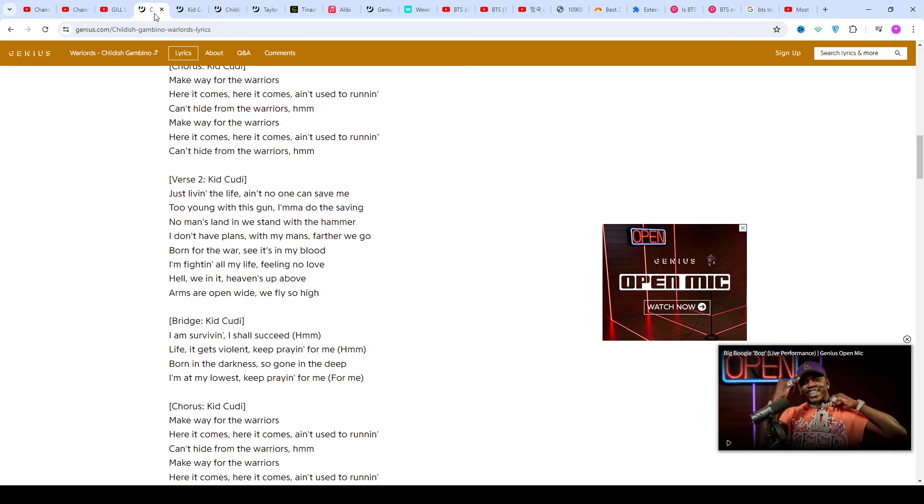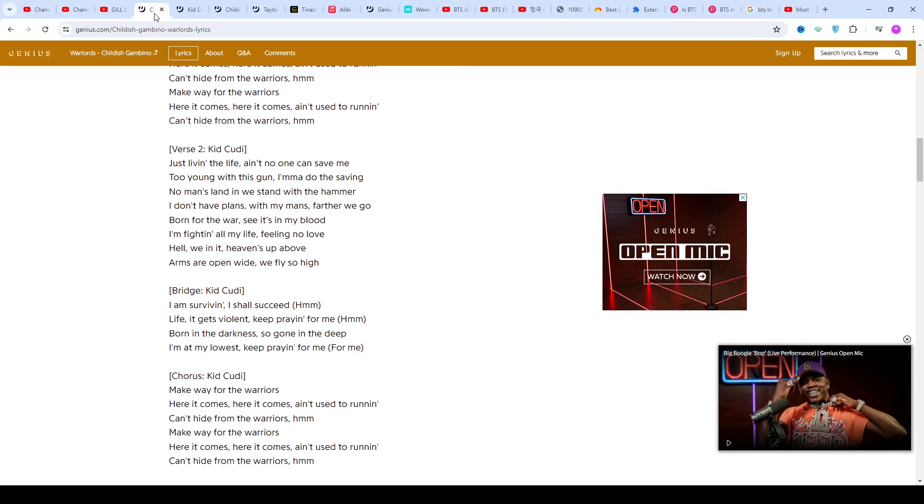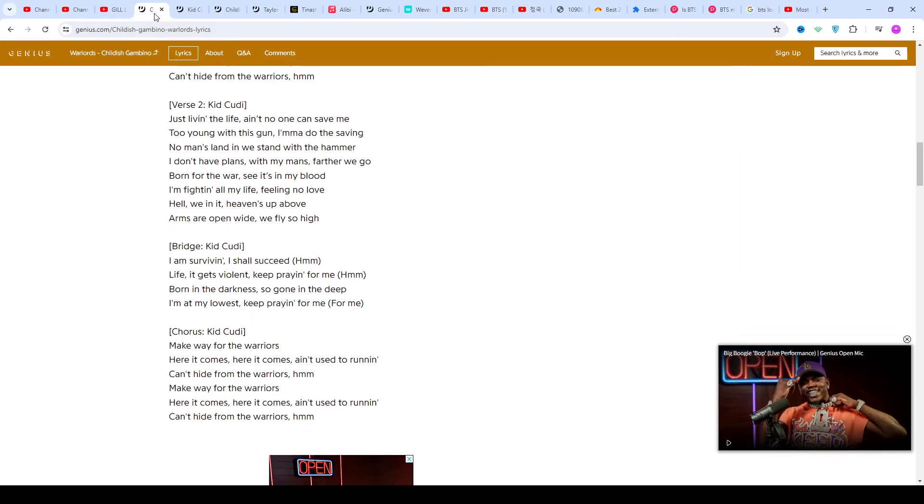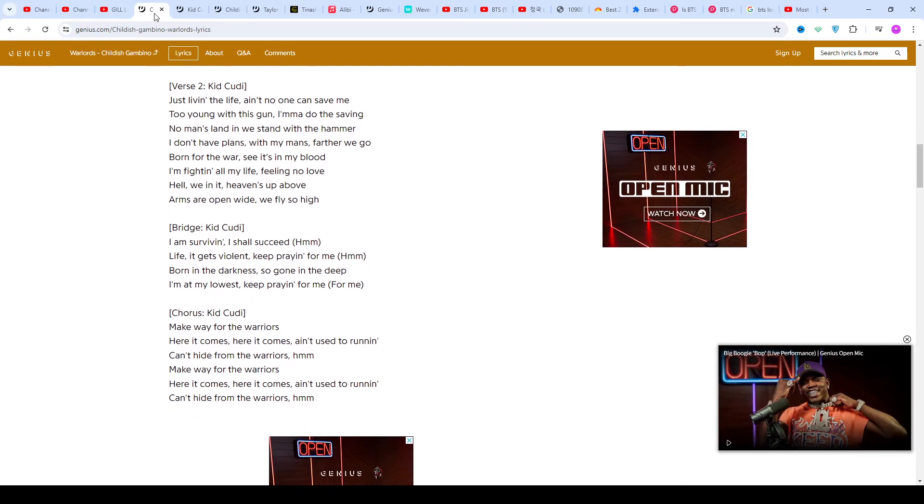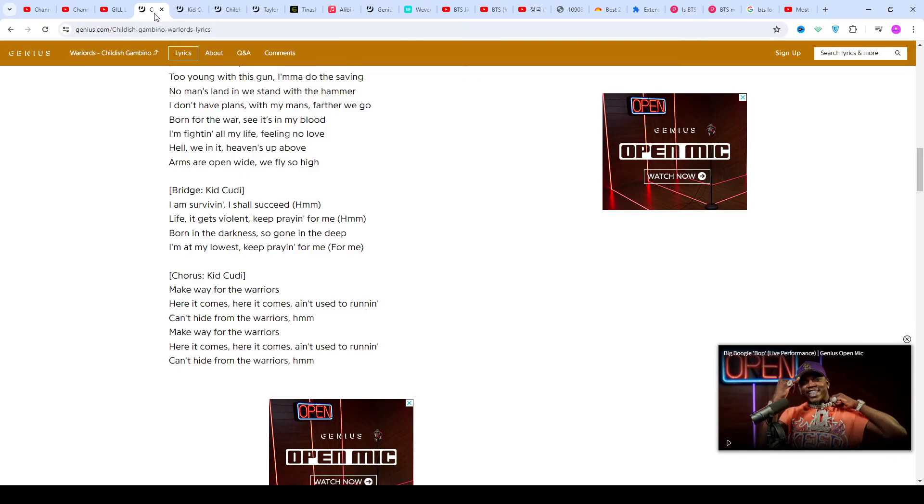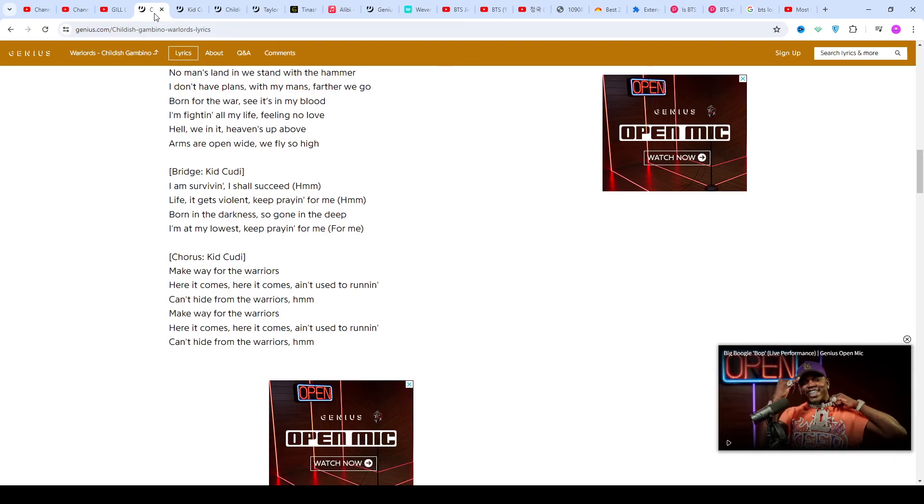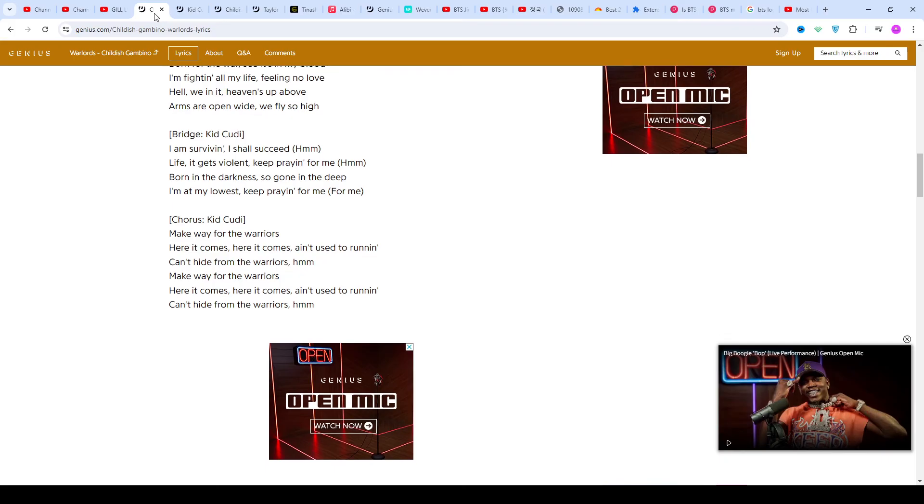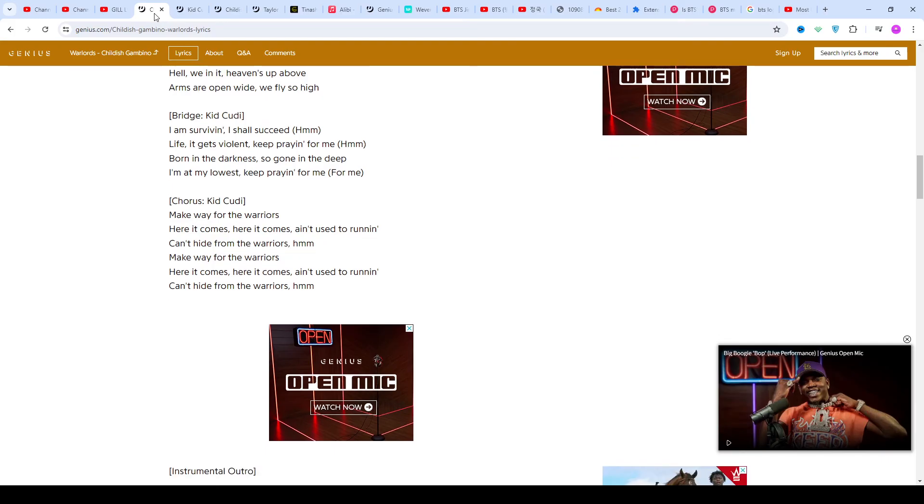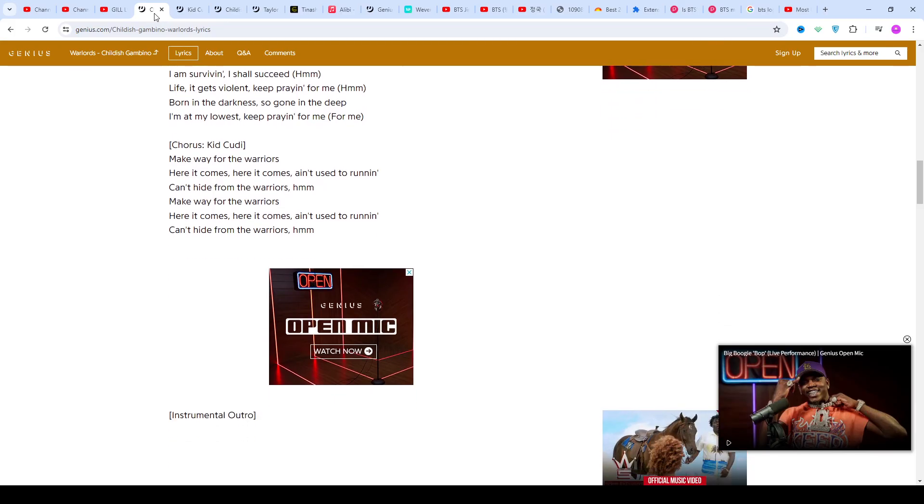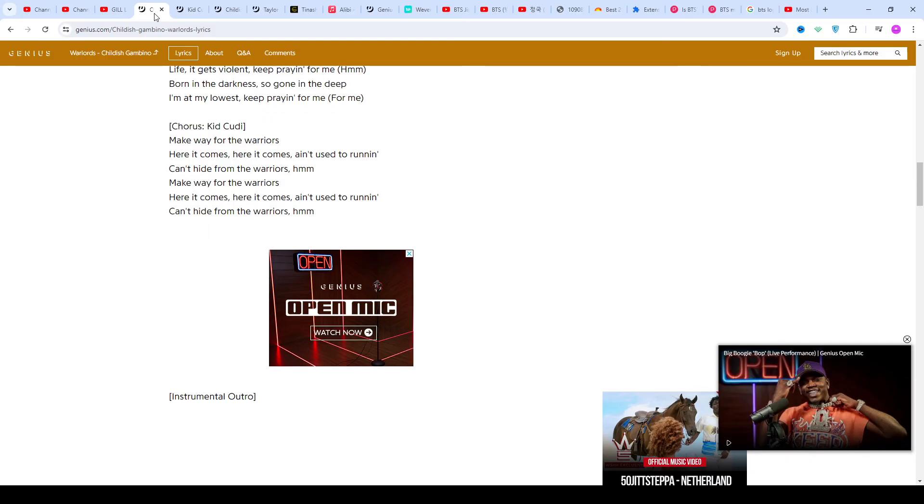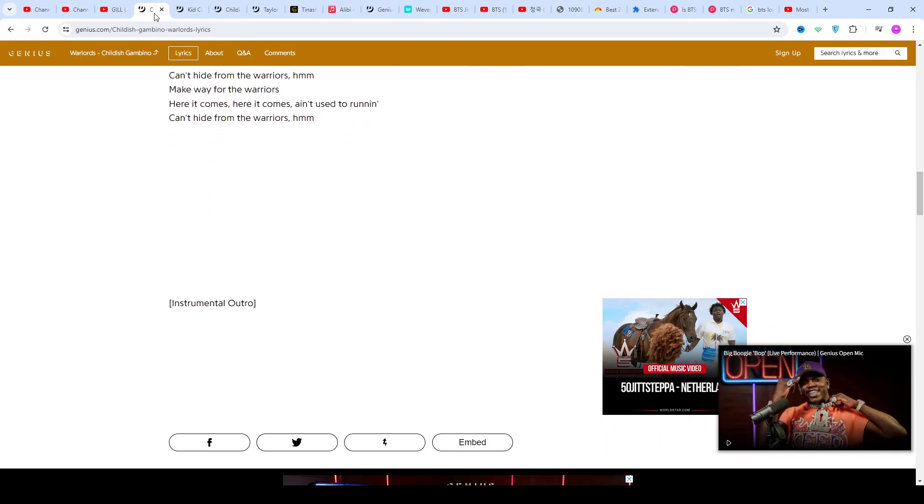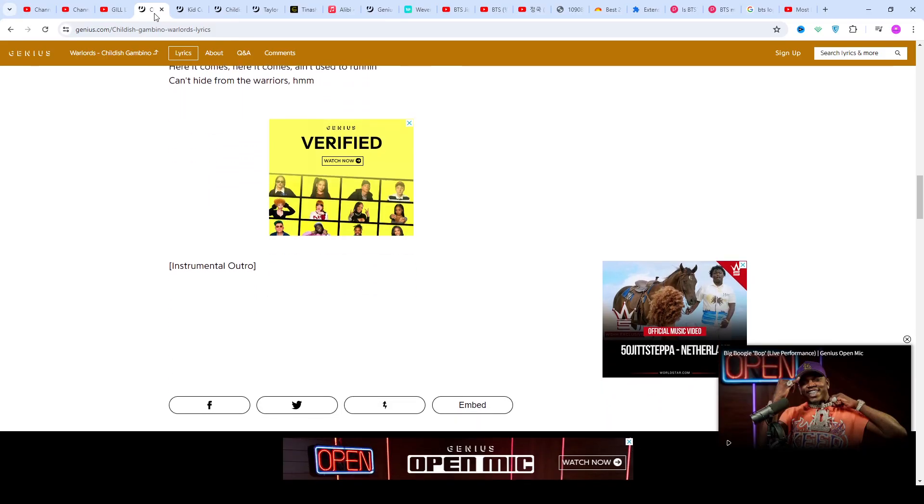Once again, welcome back. Whether you're a new or returning viewer, thanks for watching. Subscribe to my channel for latest updates, like and share my video. Visit my website theLyrics.com to read these lyrics - the link is in the description. I hope you enjoy this video.